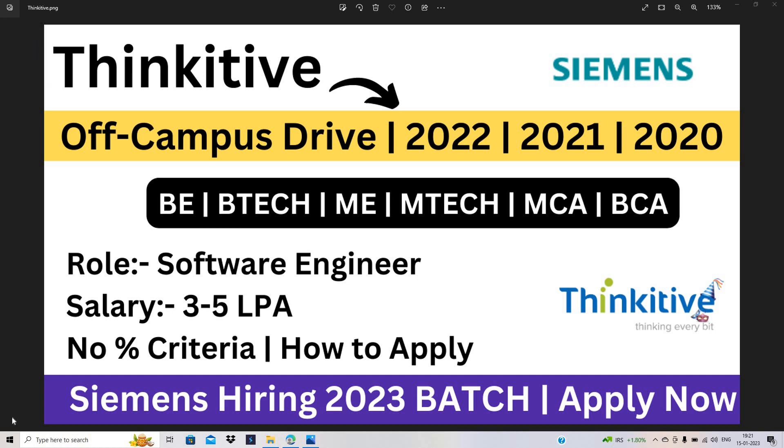Hello everyone, I am Lokesh and welcome back to the channel. So friends, this video is related to latest off-campus drive opportunities for the freshers batch and this video is related to 22, 21, 2020 and 23 batch.